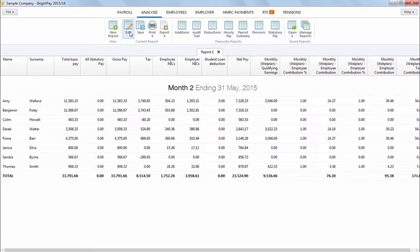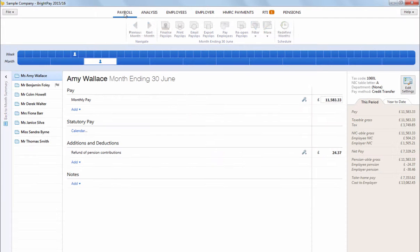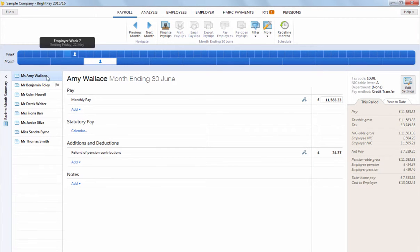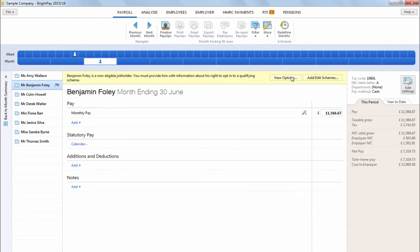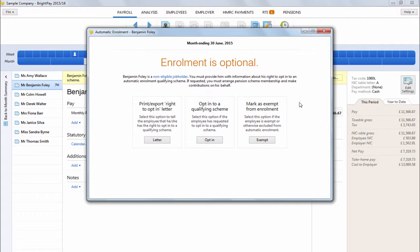After all your staging duties have been performed, it is important in each subsequent pay period to continue monitoring staff who are not already enrolled, for example an employee turning 22 years of age. BrightPay will continue to alert you to such events and prompt you to perform the necessary actions required.